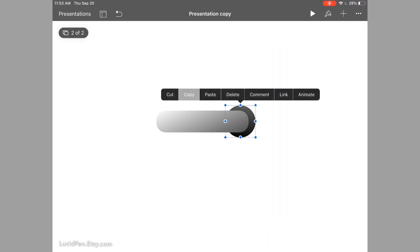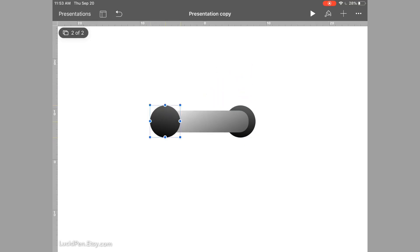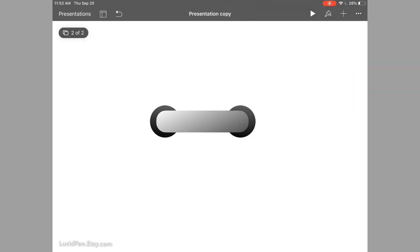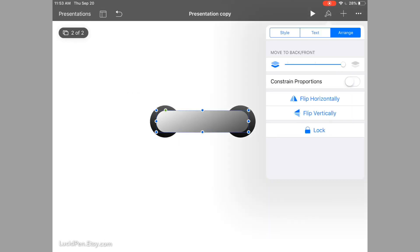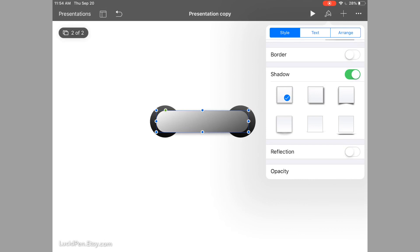Now we'll go ahead and copy and paste. Let's take this to the back so we can see it — and that was pretty good alignment. Now we'll go back to the center and give this a drop shadow. We'll select Shadow and go with the one that gives it a shadow towards the bottom, as if the lighting was coming from the top.